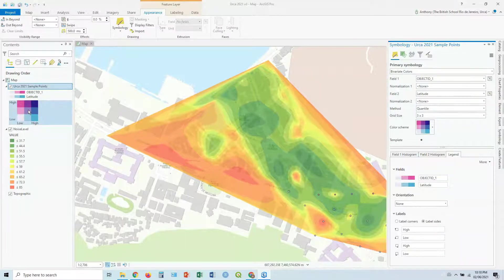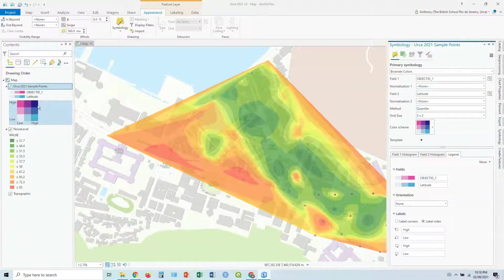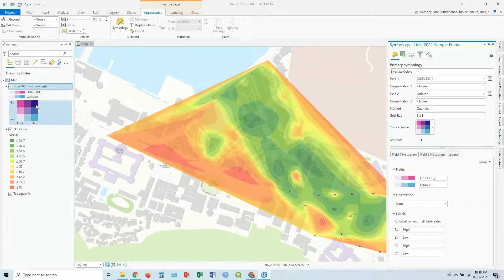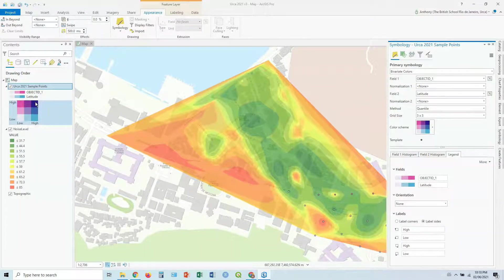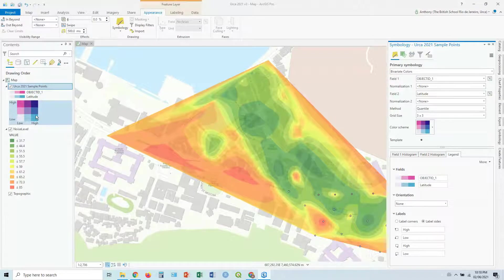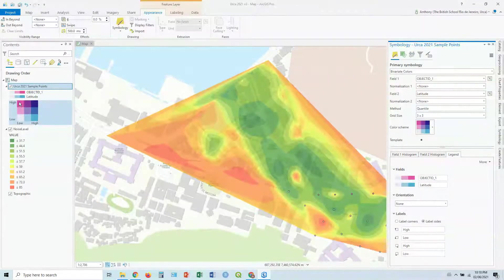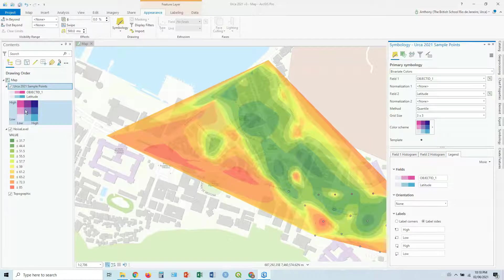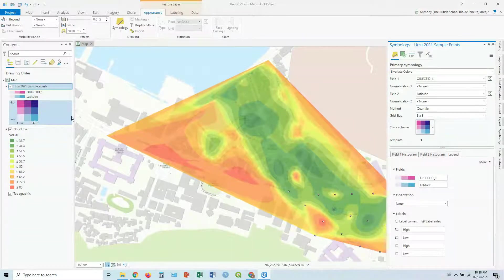So when one variable is very, or sorry, when both variables are very high it becomes this sort of purpley color. When just one variable's high and the other one's low, it's either blue or pink. And then where it's somewhere in the middle, it's sort of a merging of those two colors.